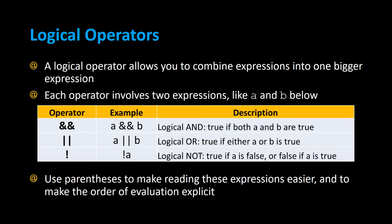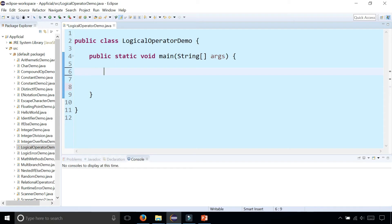You can use parentheses to make reading these expressions easier and to make the order of evaluation explicit. So let's try out some logical operators. Let's create some variables.